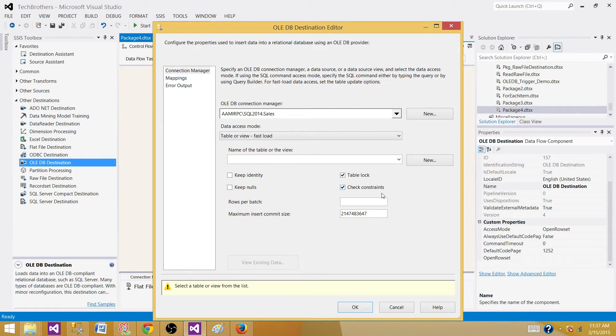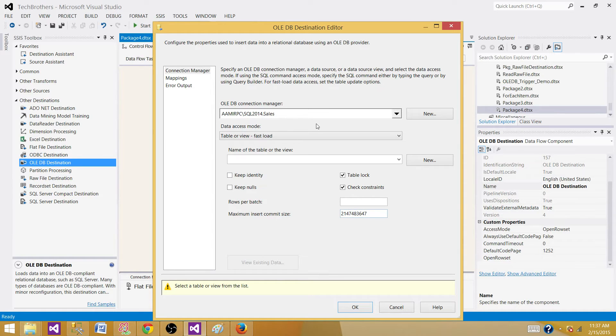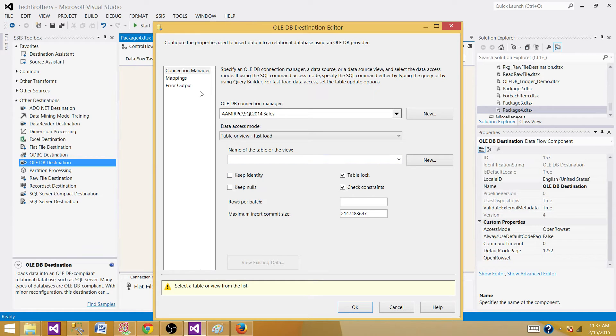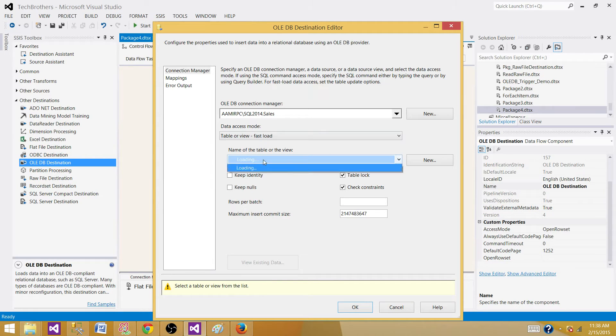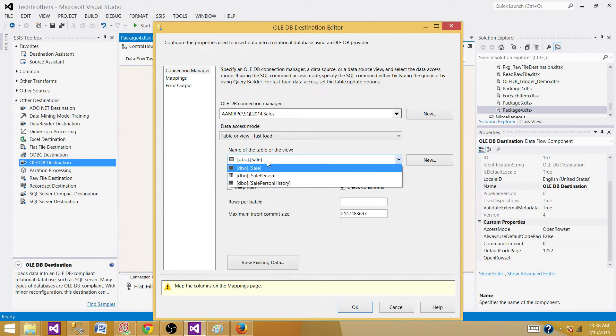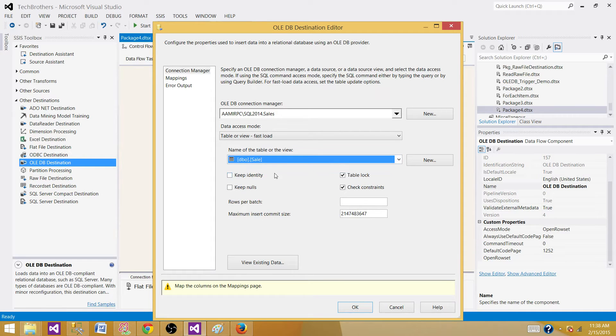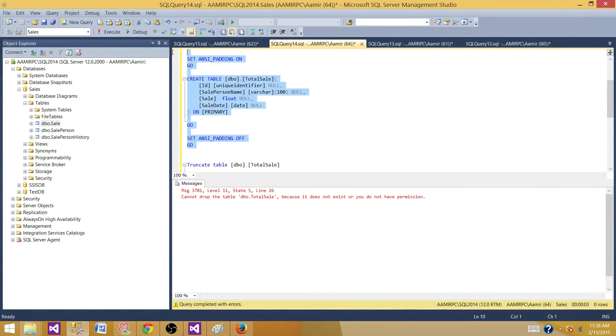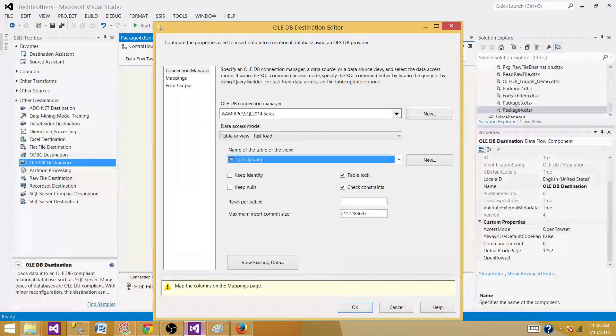Here I'm not making any changes like rows per batch or max insert commits, I'm leaving these as default. The goal is not to change things on the destination but to change things on the flat file source so we can check the fast parsing properties. Go to mapping after selecting the table. The table is not there because we didn't create it yet. Let's create the table. Now the table should be available.